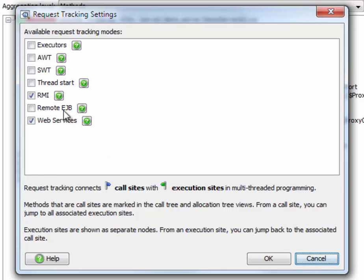Currently JProfiler supports remote request tracking for RMI, remote EJBs, and for web services.